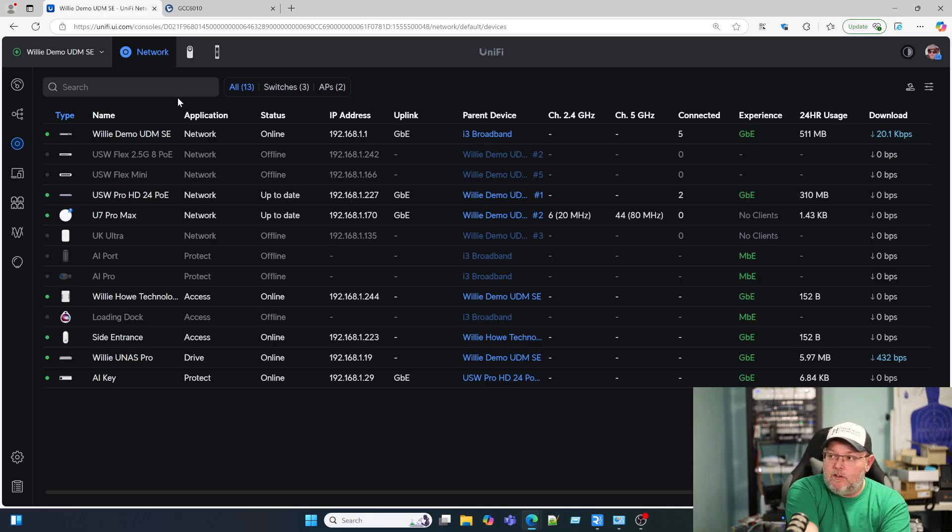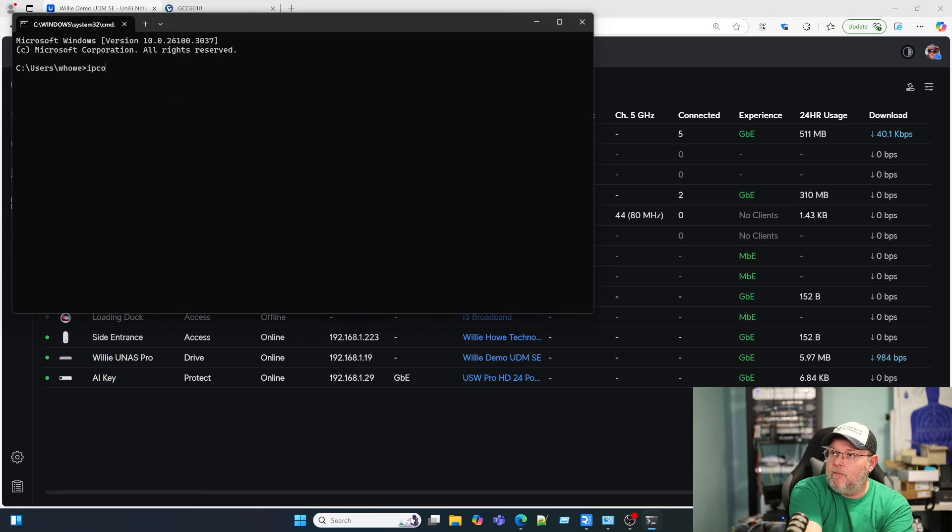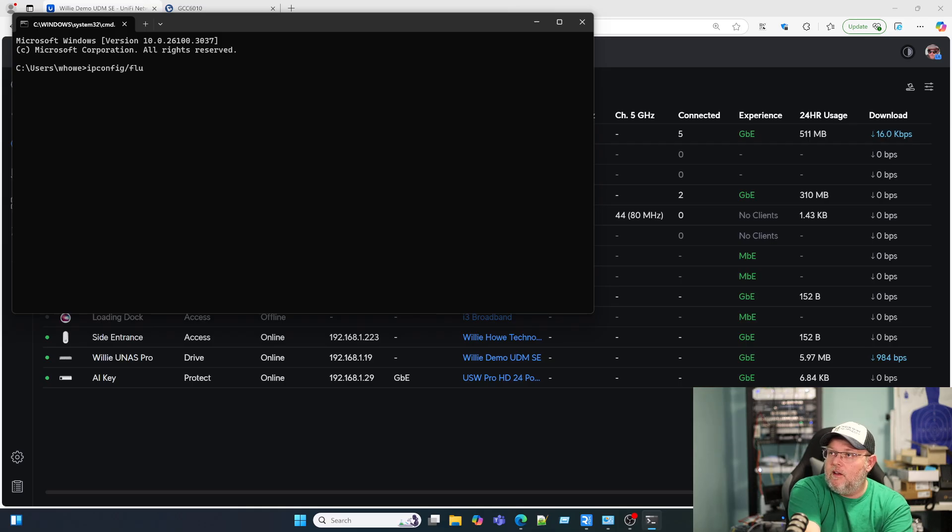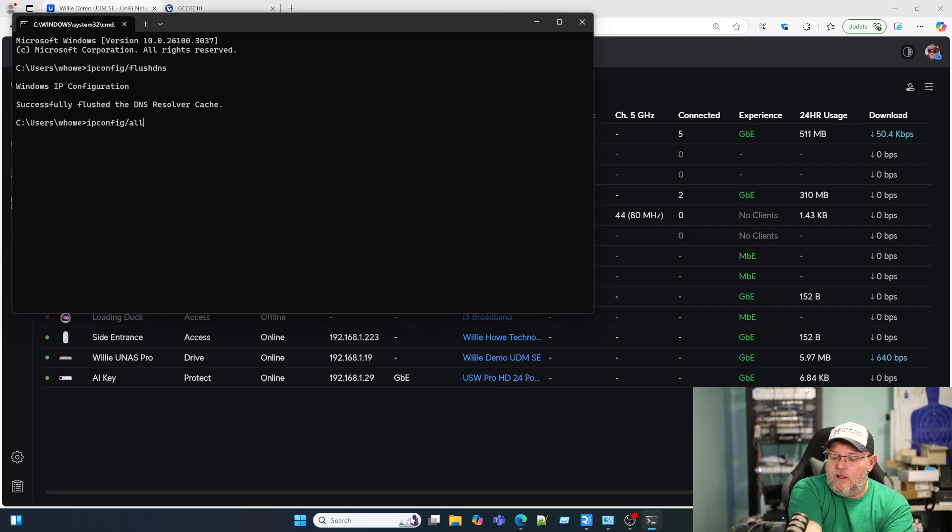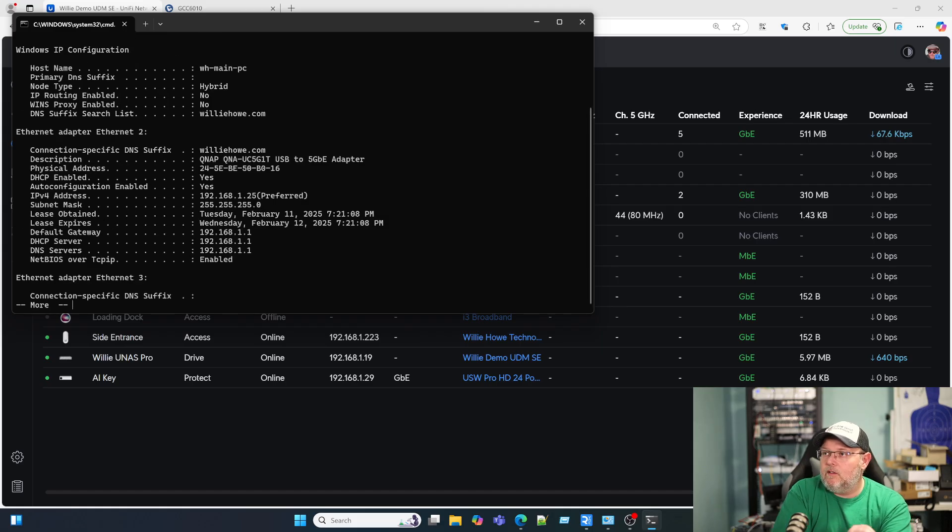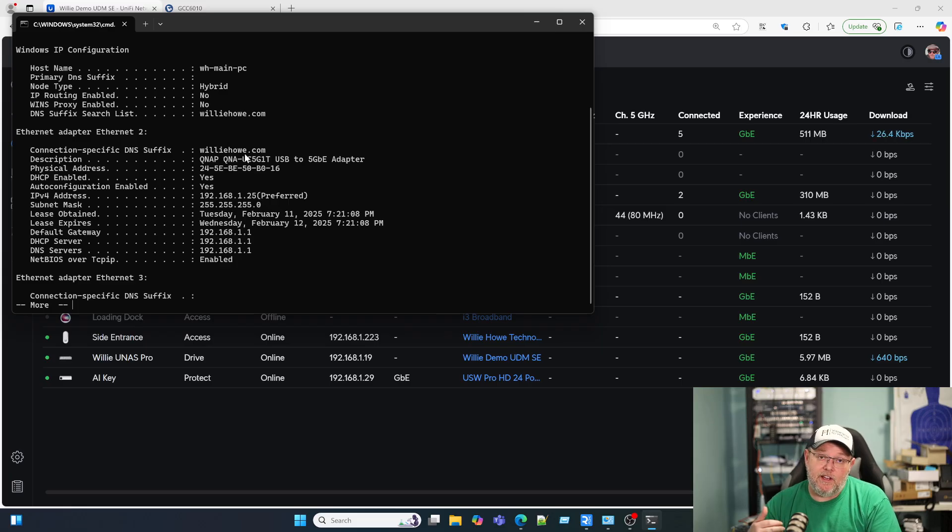I'm going to open a command prompt and make sure that I flush my DNS.